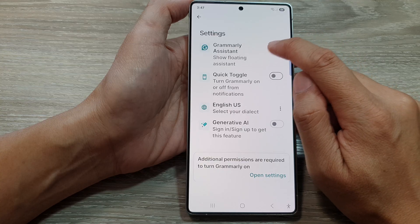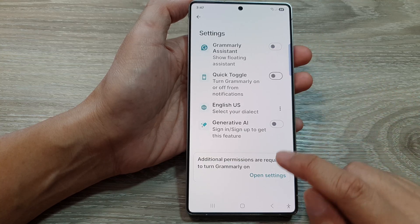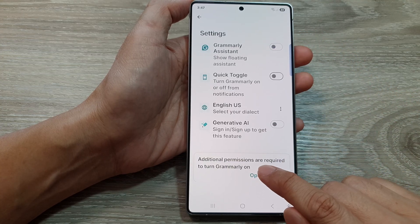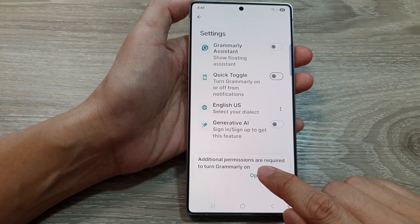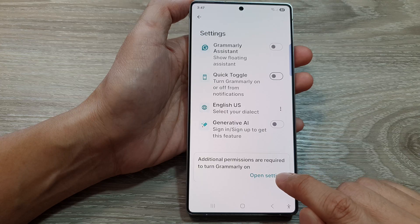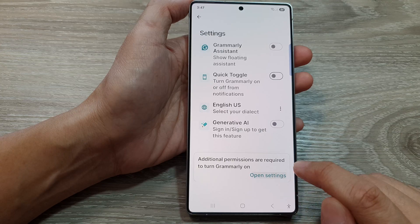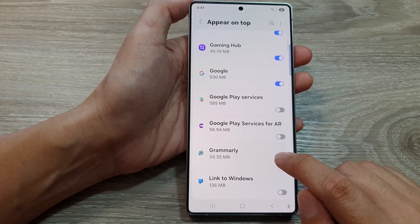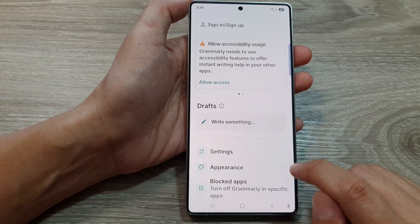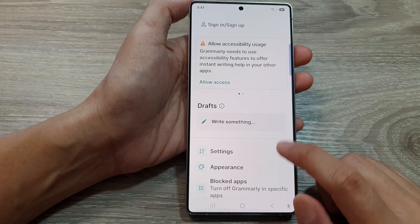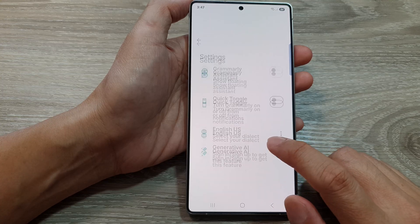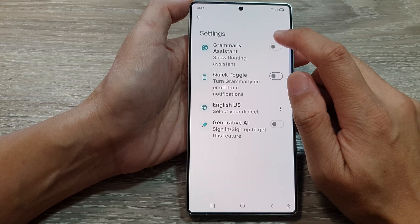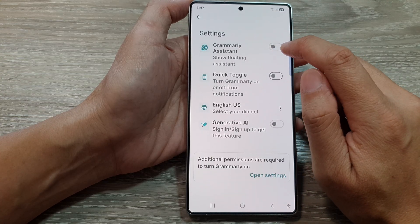Tap on the toggle button to turn on. You may need to grant additional permissions. So tap on Open Settings. In here, turn on Grammarly and go back into settings.